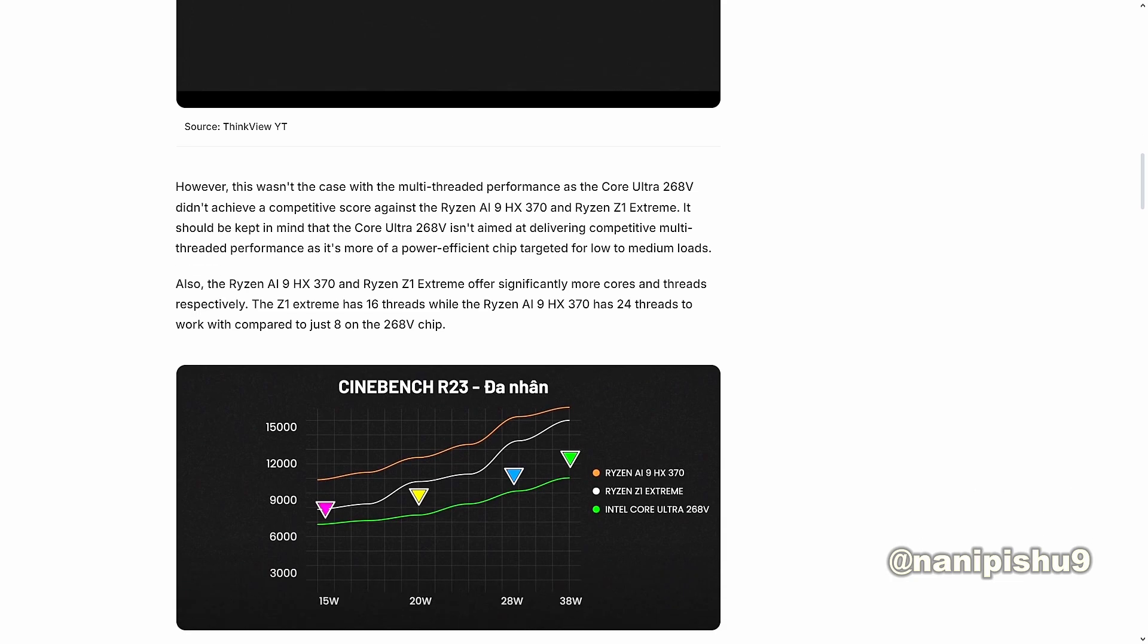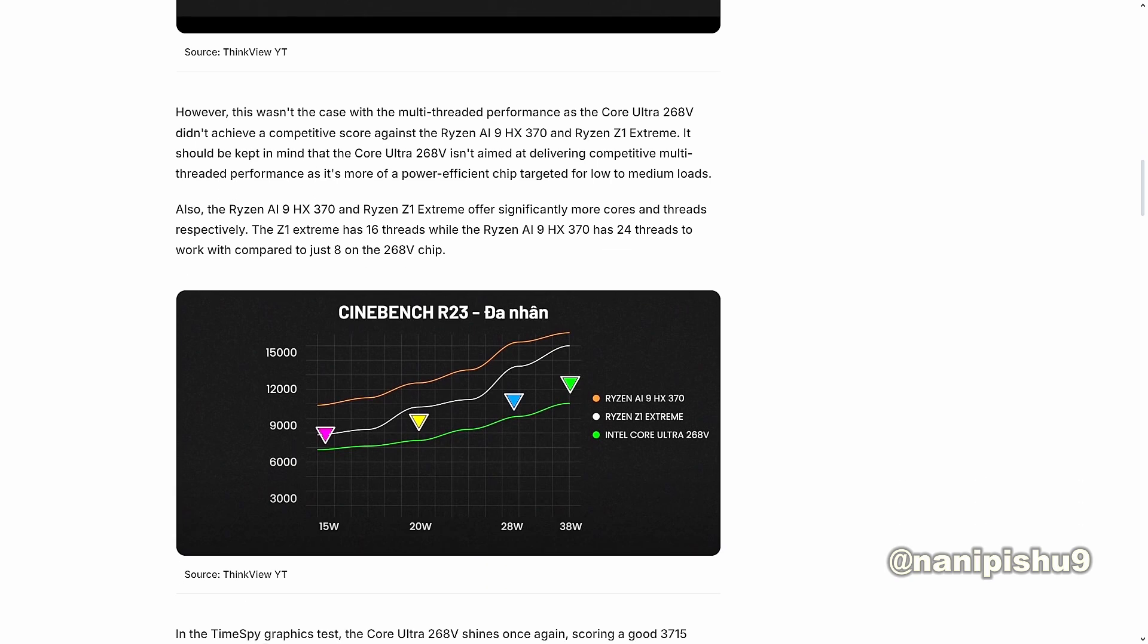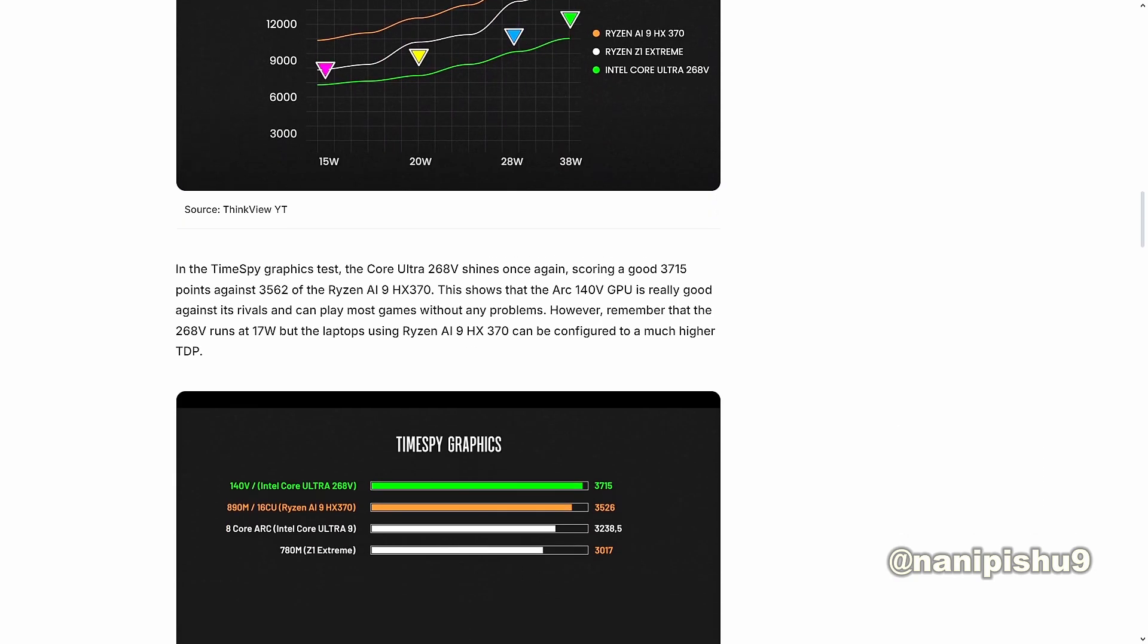Also, the Ryzen AI9 HX 370 and Ryzen Z1 Extreme offer significantly more cores and threads respectively. The Z1 Extreme has 16 threads while the Ryzen AI9 HX 370 has 24 threads to work with, compared to just 8 on the 268V chip.